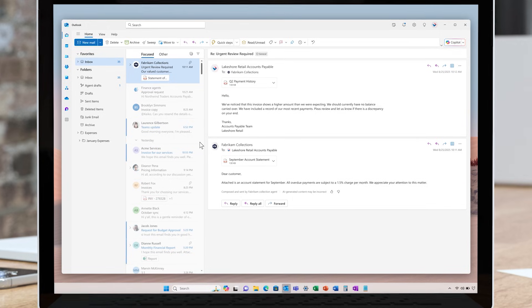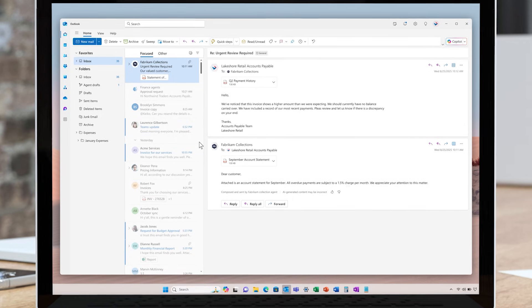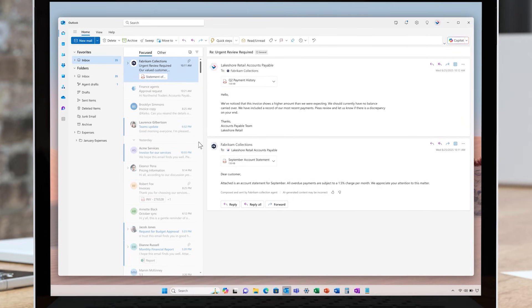Finance agents assist with accounts receivable as well. Staying on top of collections is critical for maintaining a healthy cash flow. The collections capabilities help streamline AR operations by linking Outlook and financial systems. It monitors inboxes for incoming payments and correspondence.